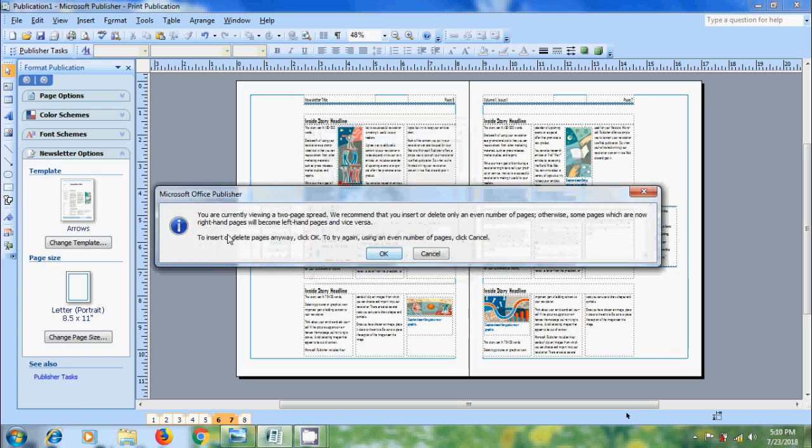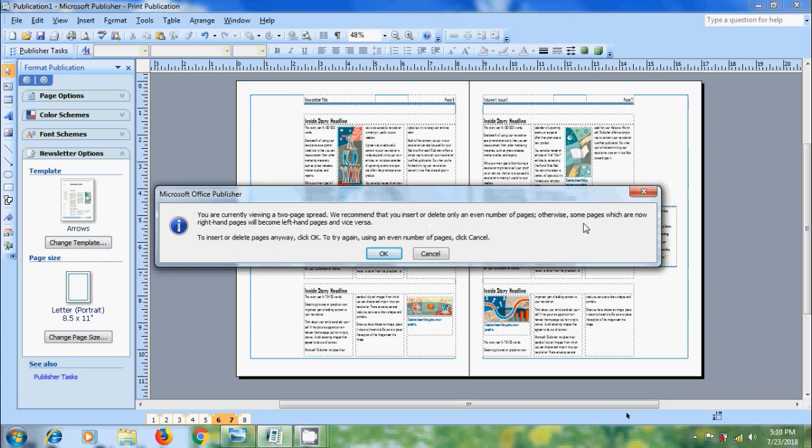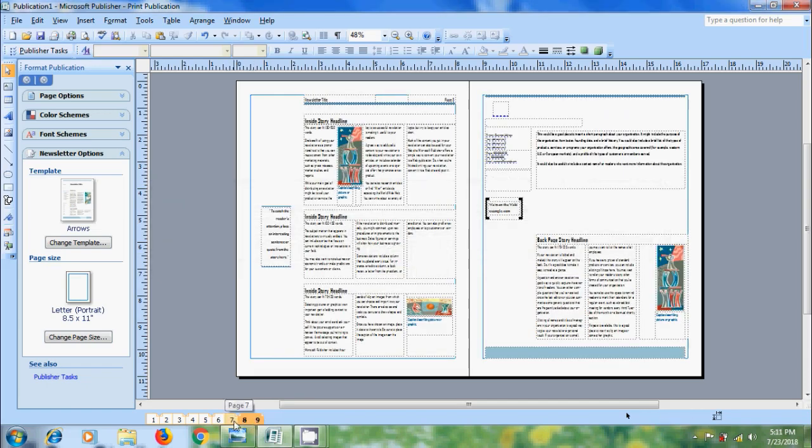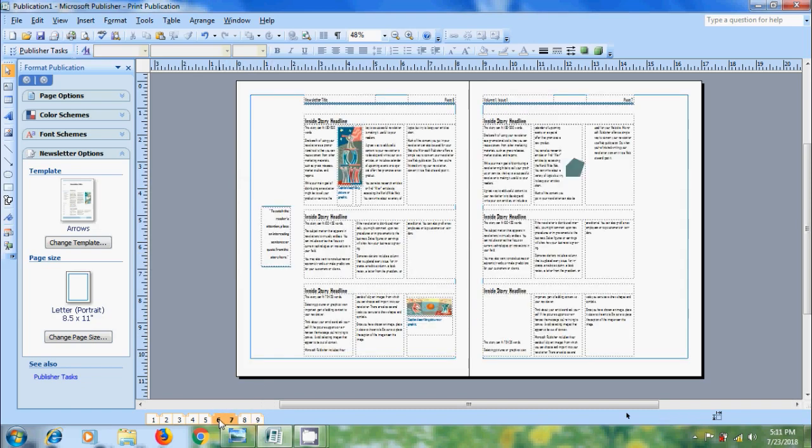Now we got the notification: you are currently viewing a two page spread. We recommend that you insert or delete only an even number of pages, otherwise some pages which are now right hand pages will become left hand pages and vice versa. OK.